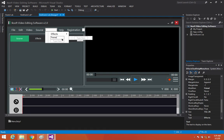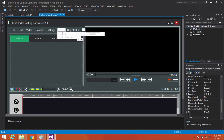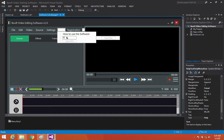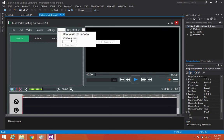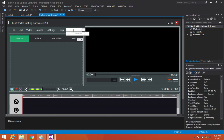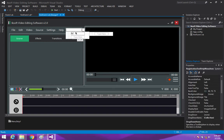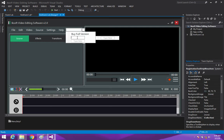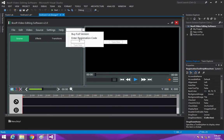From Settings we can also add Themes. Under Help, we'll say: How to Use the Software, Visit a Site, and Check for Updates. Under Registration, we'll add: Buy Full Version, Enter Registration Code, and Already Purchased — which we'll deal with later.